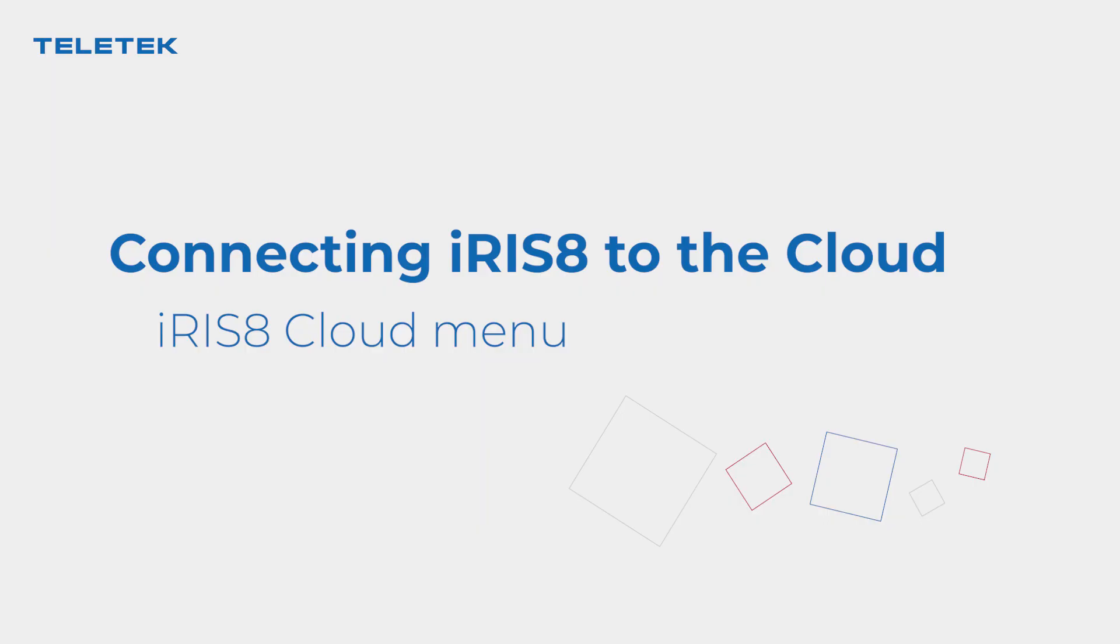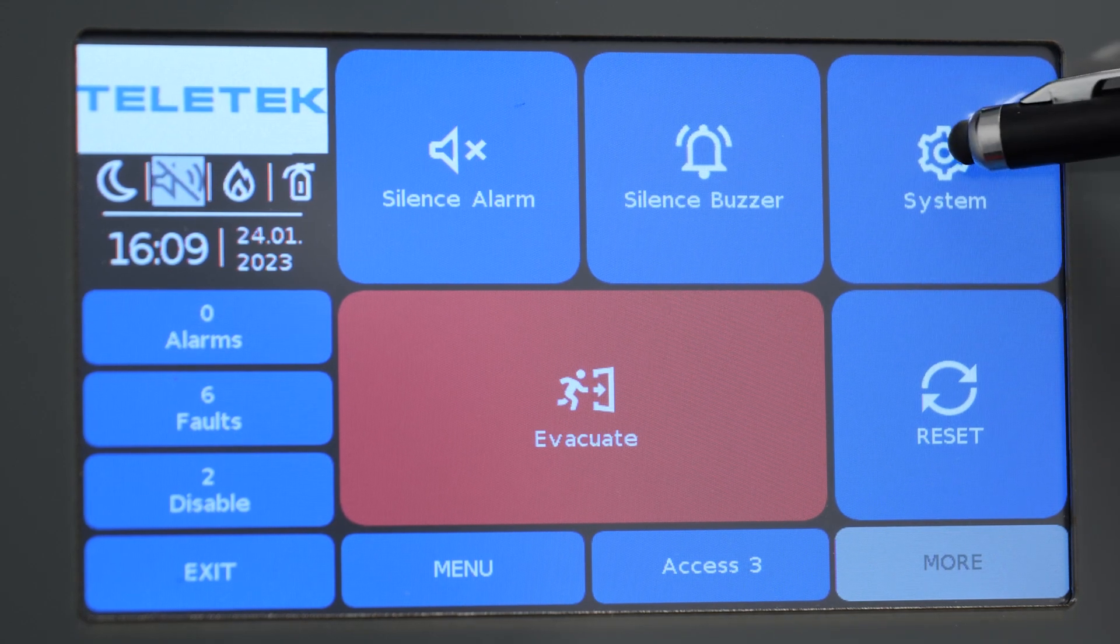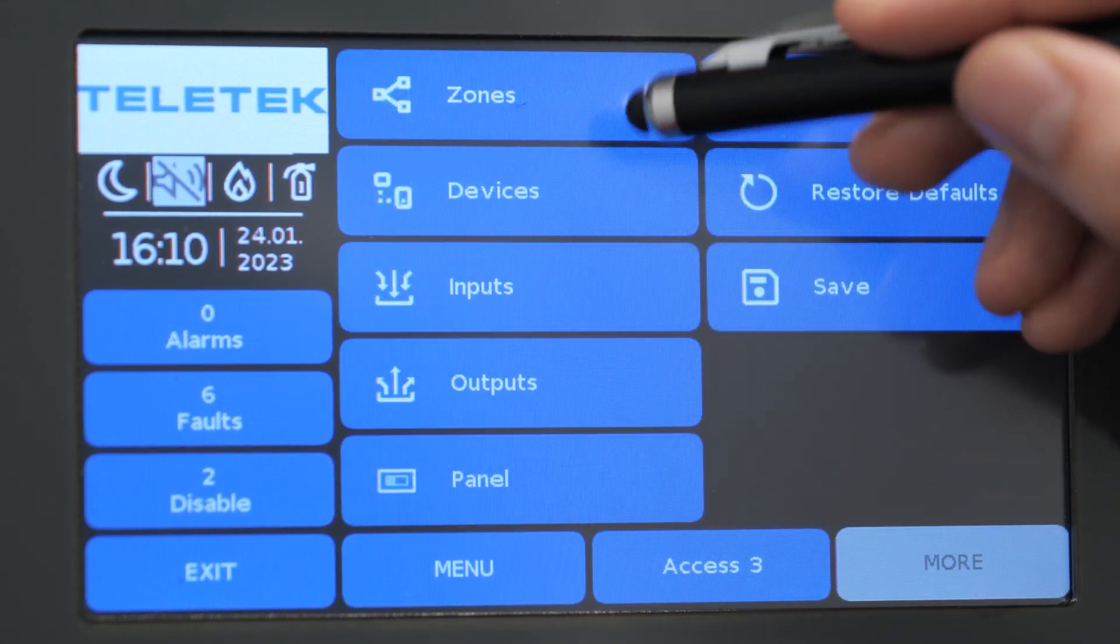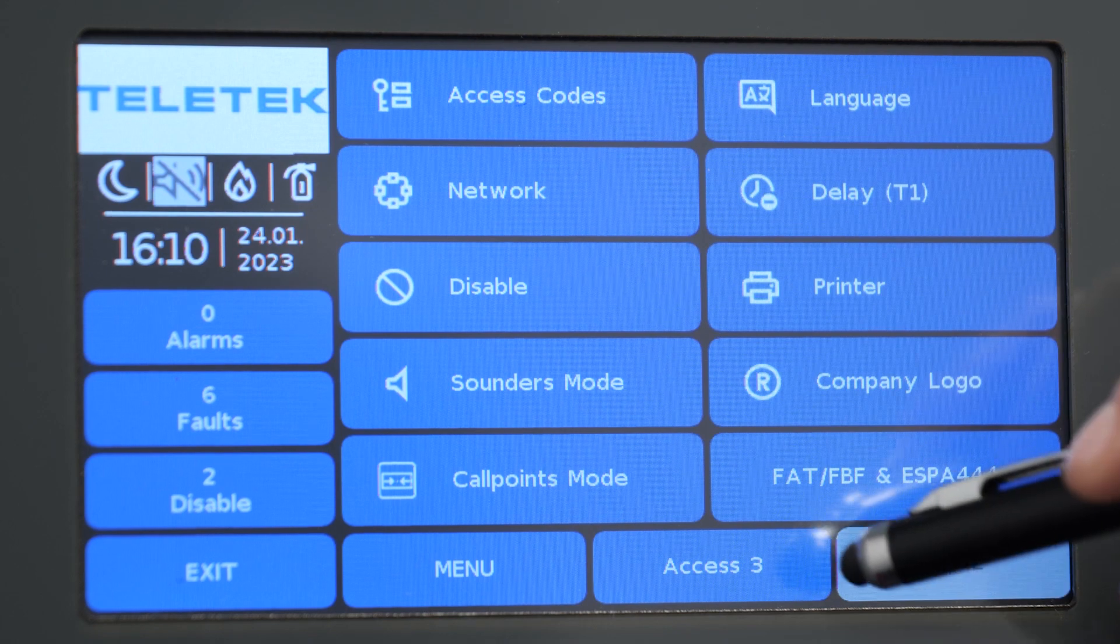Remote connection and control have become an essential benefit in fire alarm systems. Now we are going to connect an Iris 8 panel to our Teletek Cloud. Each Iris 8 panel has a unique identification code, ID32, which is used for establishing connection between the panel and the cloud.